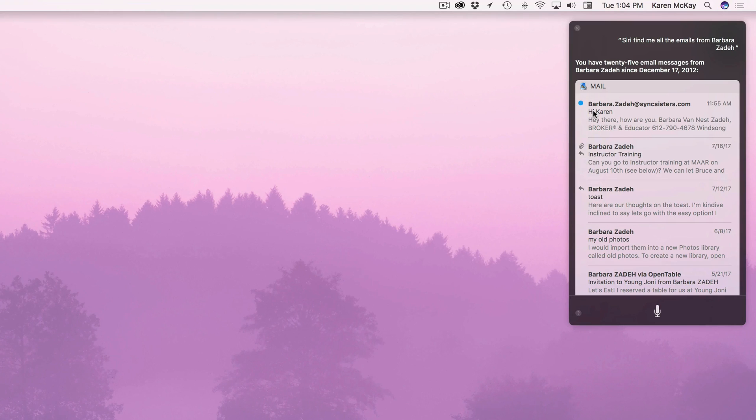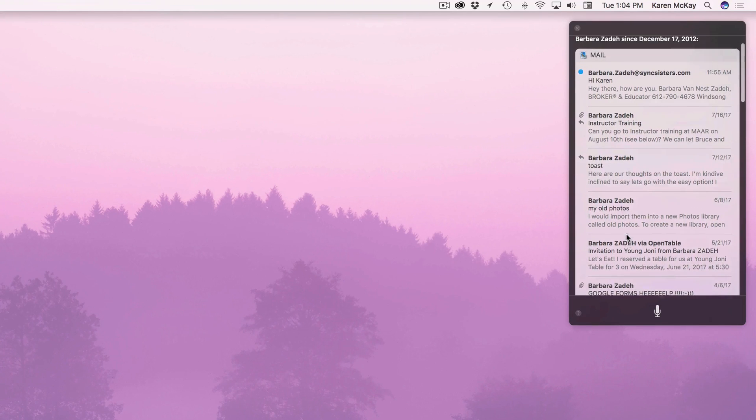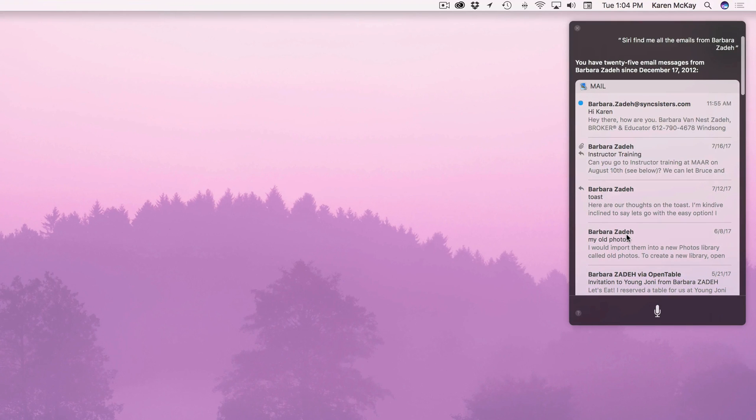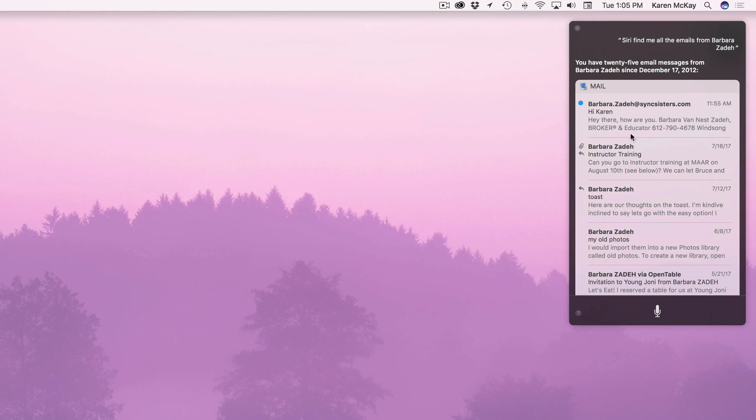So if you were waiting for an email from somebody you could say do I have any emails from Karen yet you know. But I can also find all my emails from you. And you can even have her read them to you. Just various things. So it's quite handy.